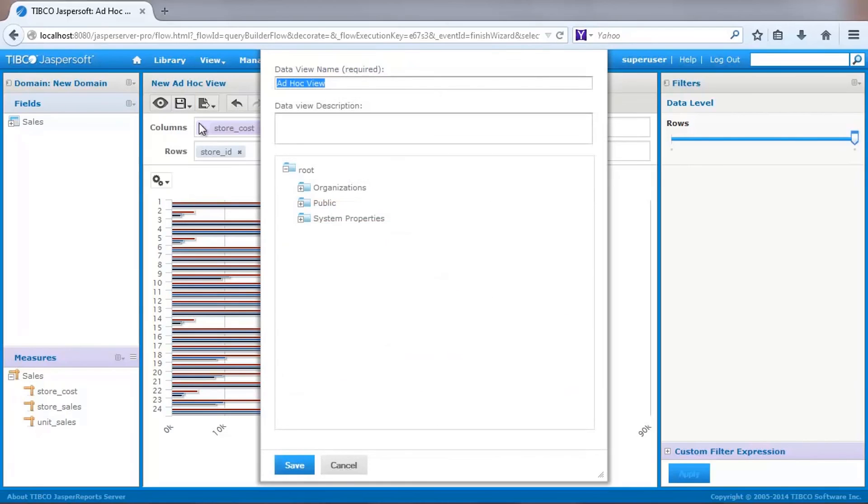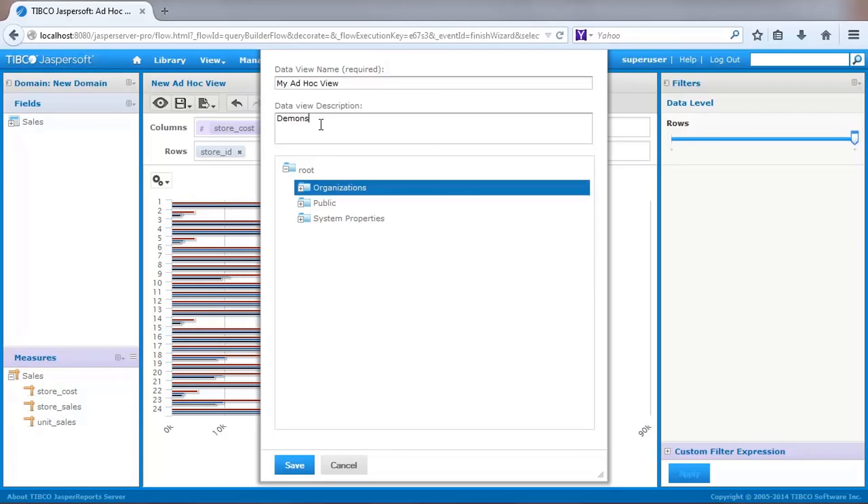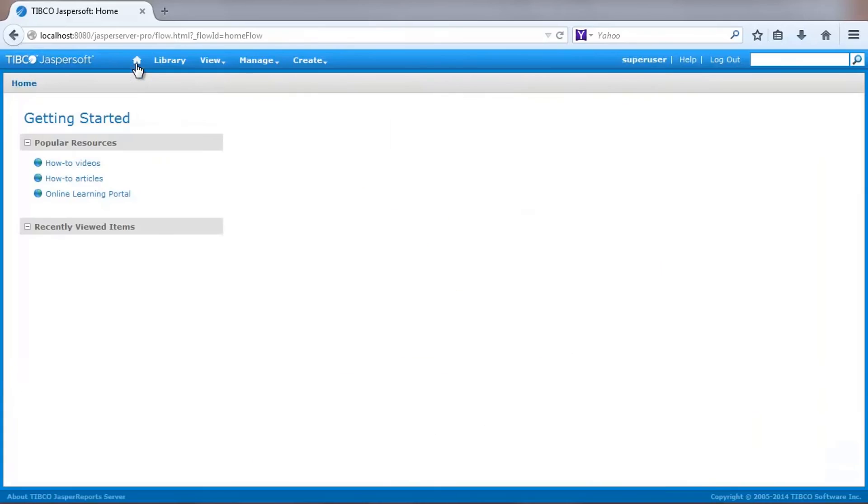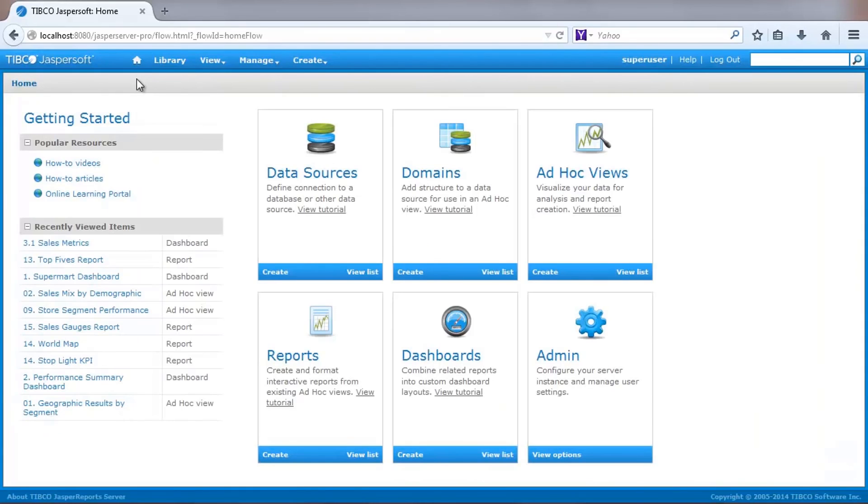Once you've completed your analysis, you can optionally save your view to a server folder where you and others with proper security access can see it. I can then return to the home page by selecting the home button from the main menu.